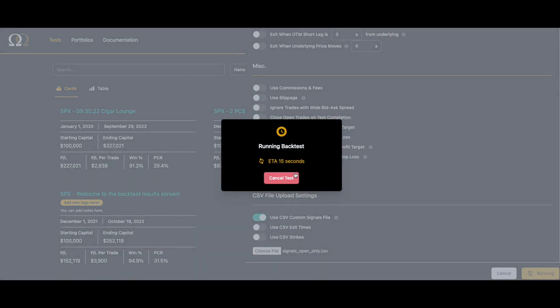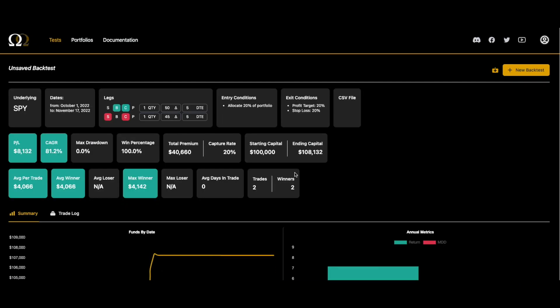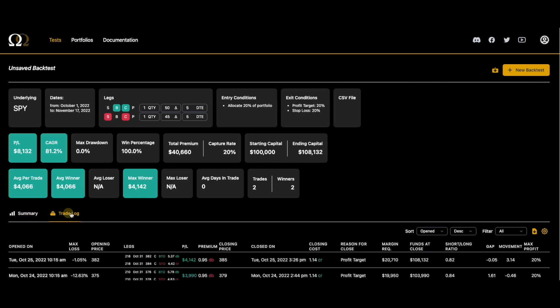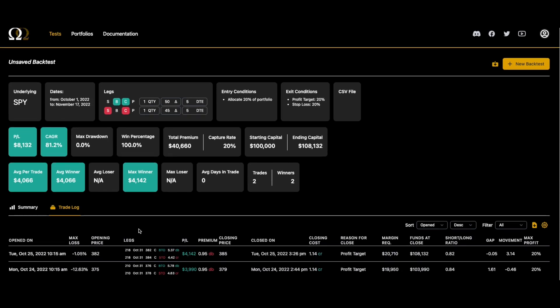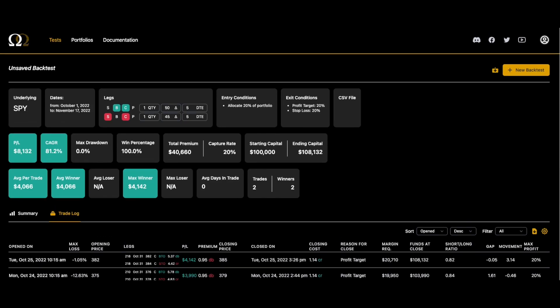Now that we've selected all those, boom, there we go, that's just how easy it is. If you go to the trade log it will show you that it picked the day and the time - 25th and 24th, 10:15 AM. It picked the day and the time that we had in the CSV file.